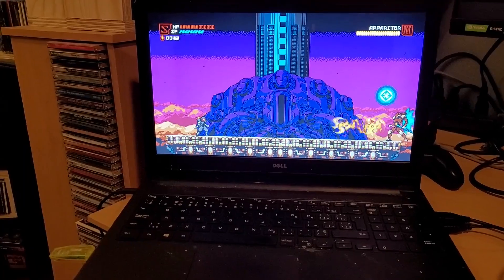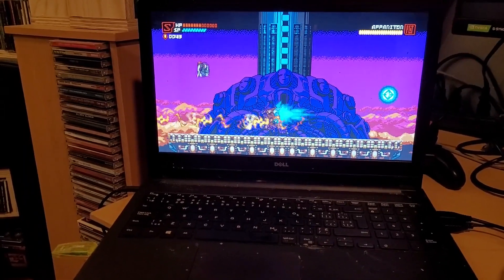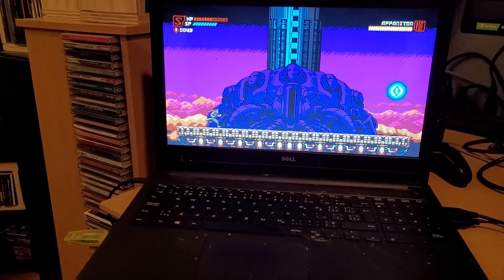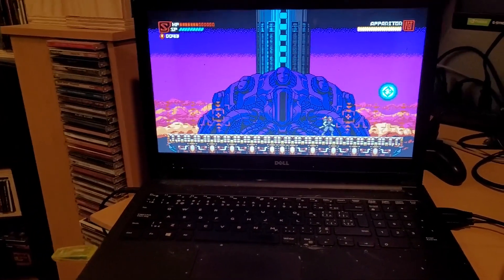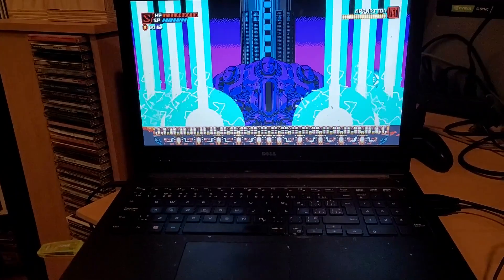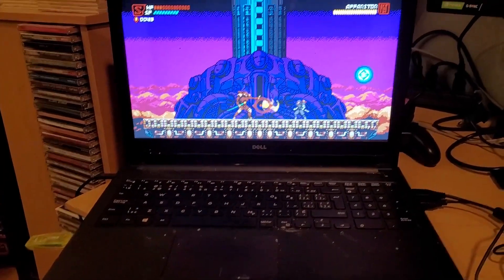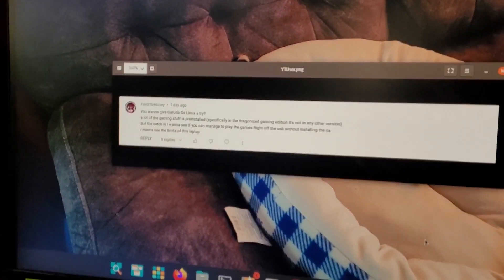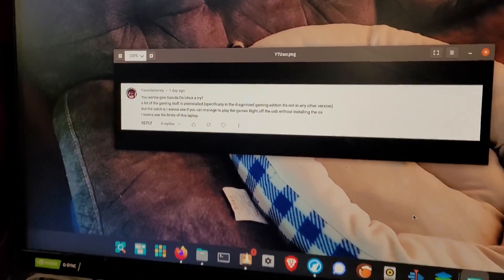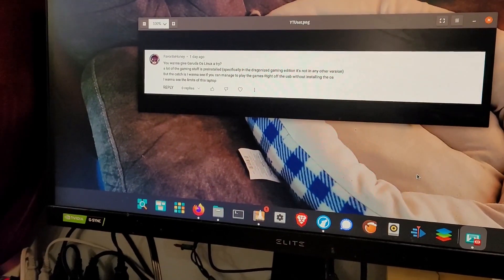So I literally just installed the ISO onto a USB, but rather than using it to install it to the hard drive, this user suggested just trying to run it off the USB. And sure enough, it works. I cannot believe this.